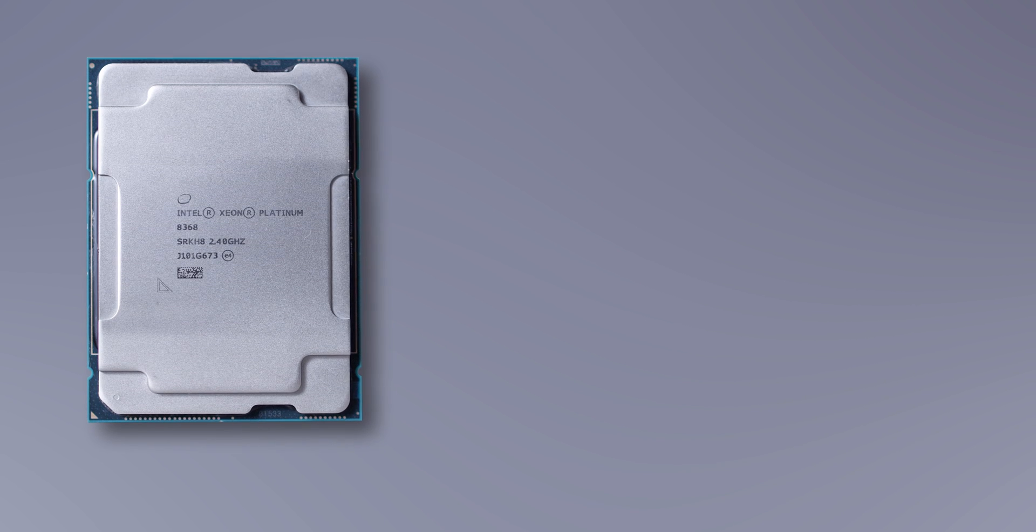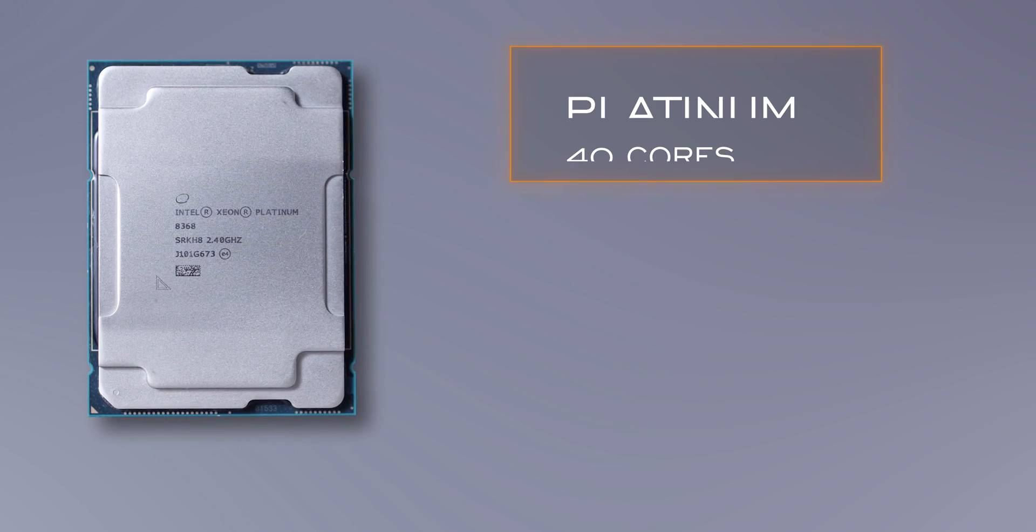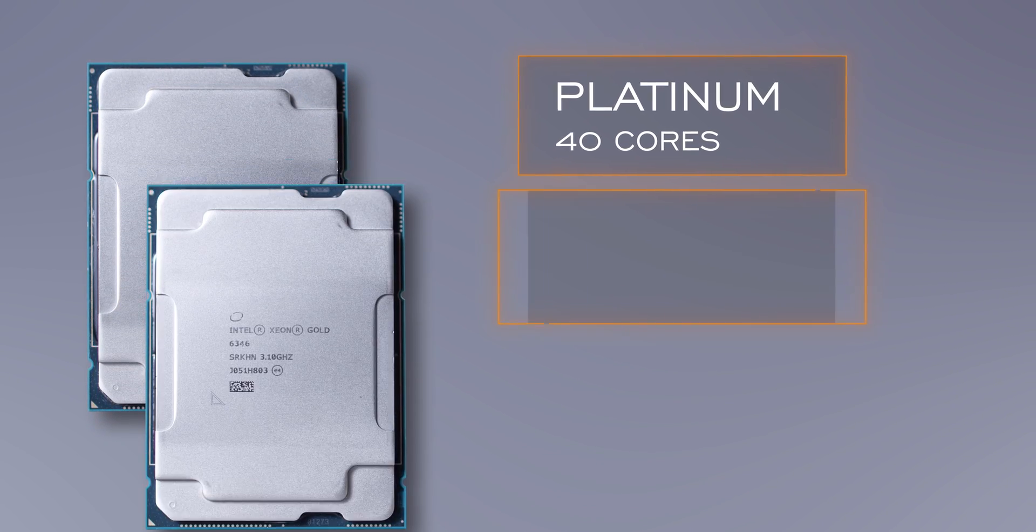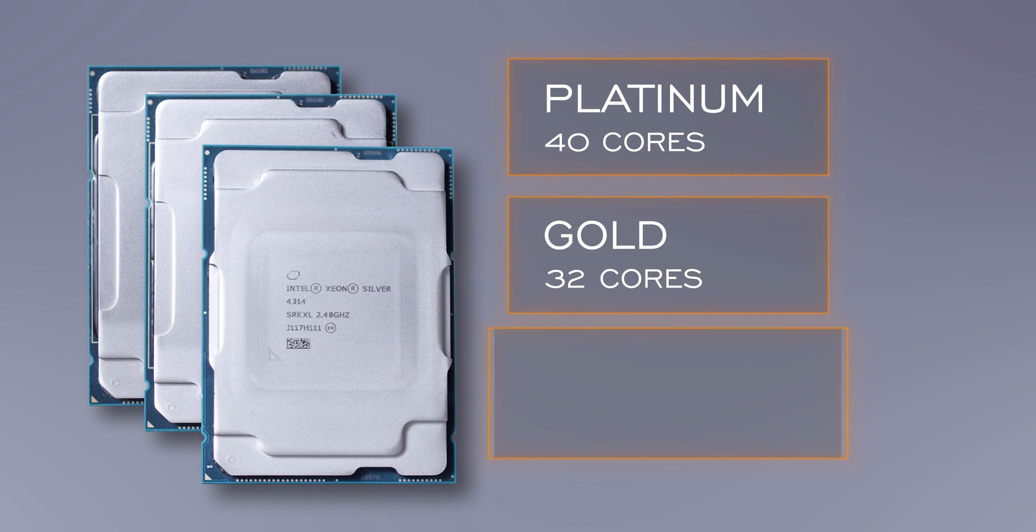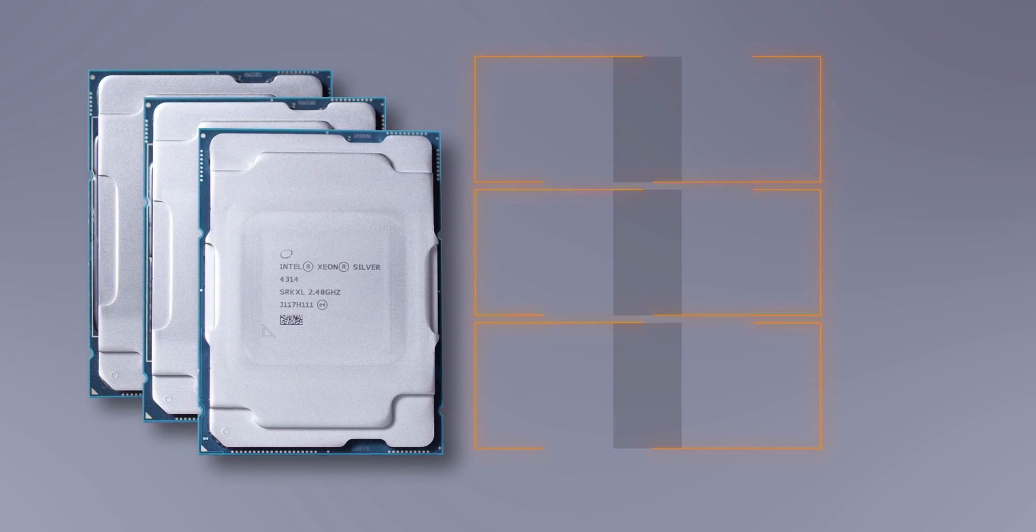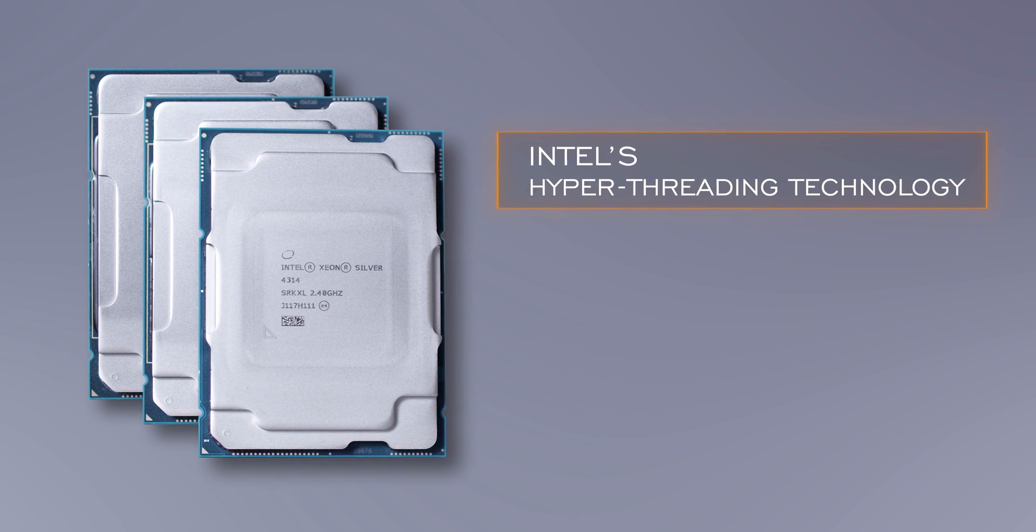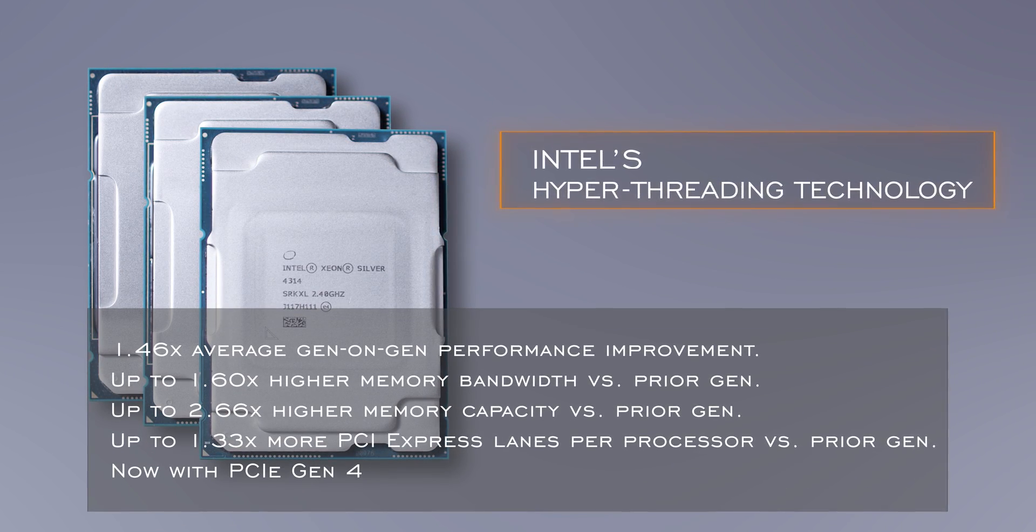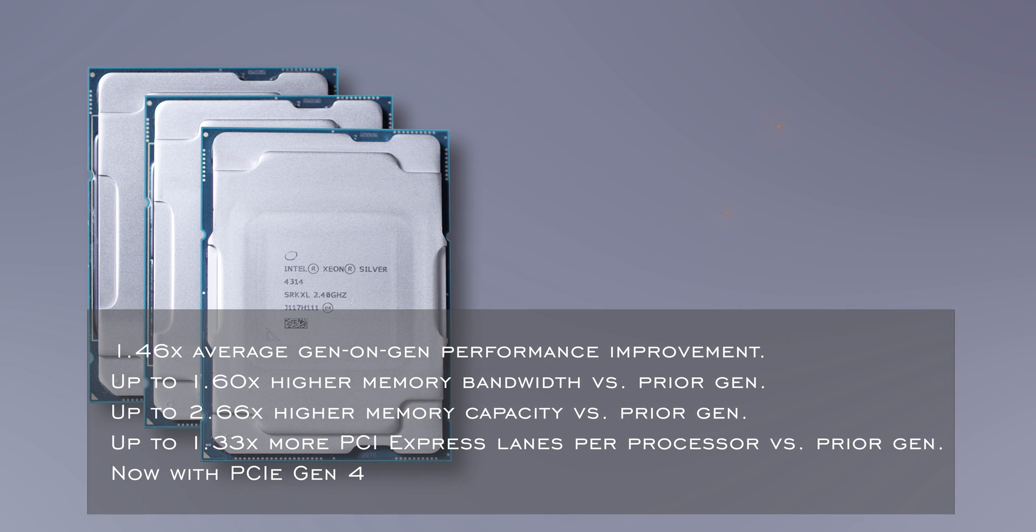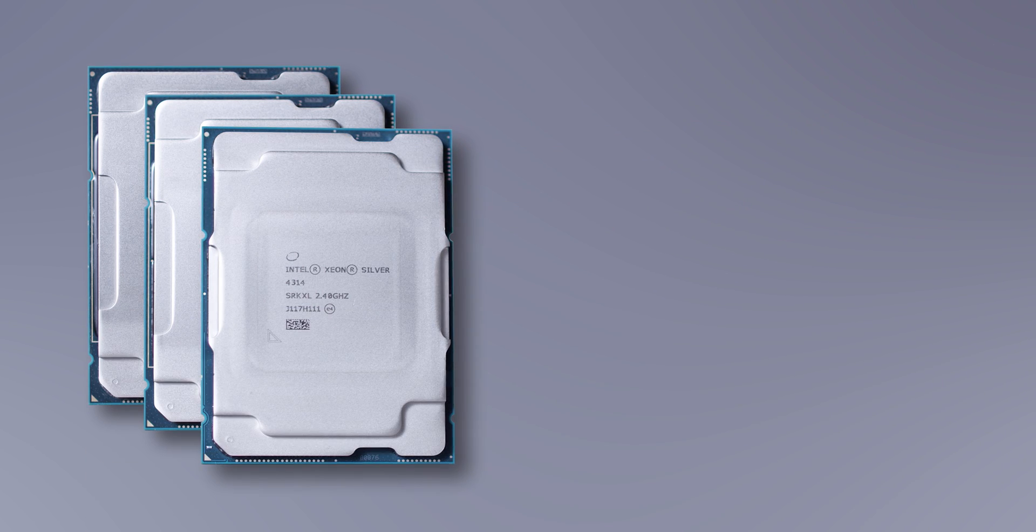As I said, these third-generation Intel Xeon scalable processors top out at up to 40 cores at the platinum level, 32 cores at the gold, and up to 20 cores using silver. Double those values for the number of virtual cores produced using Intel's hyper-threading technology. In a nutshell, you get these benefits.